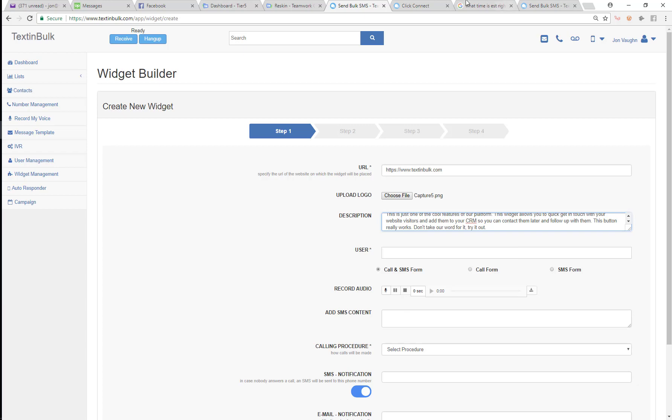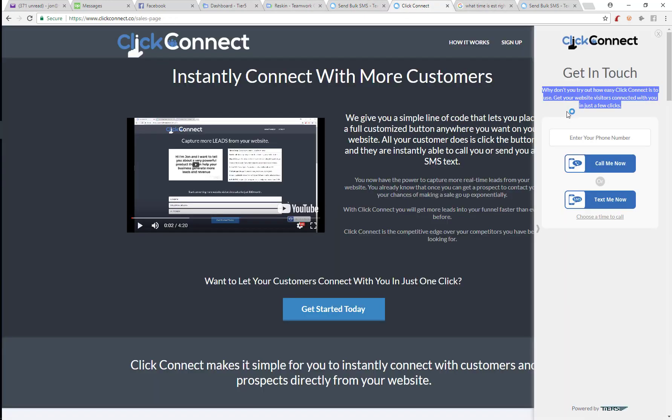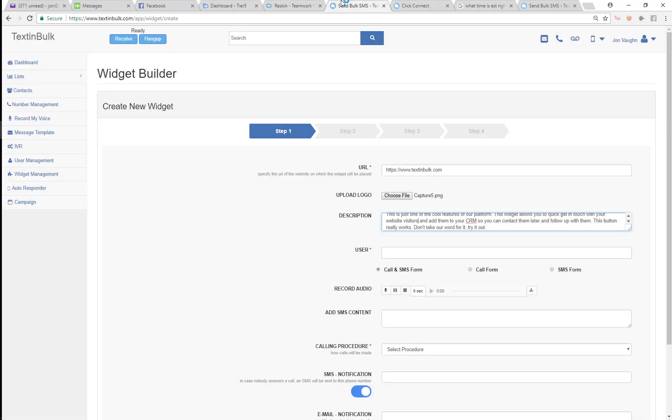So I've put in that description. Like I said, that's going to be the description that shows up right here on the form.